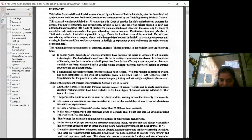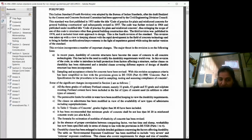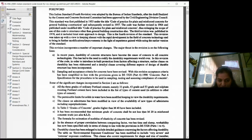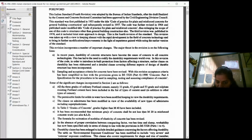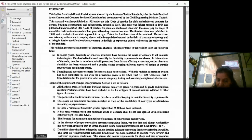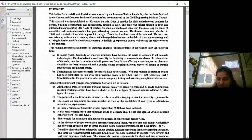These are some significant changes incorporated in the 2000 version. The earlier version was IS 456:1978. In that version, M15 was the minimum concrete grade. Now it has a recommendation that the minimum grade of concrete shall be not less than M20 in reinforced concrete work. That is what we are using at present.